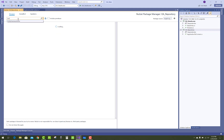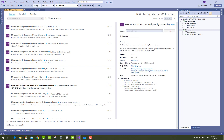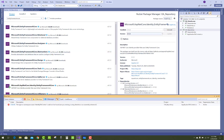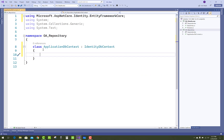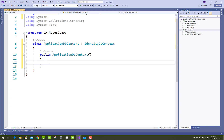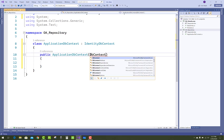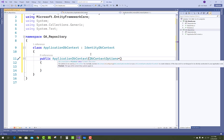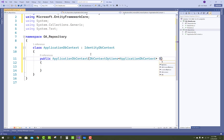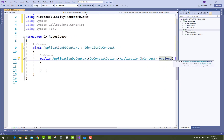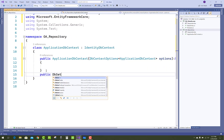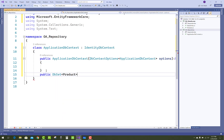The data context class must inherit from the identity data context. In a later session you can also use a DbContext. If you are using identity in your project, then use the identity DbContext. The identity DbContext is actually in Microsoft.AspNetCore.EntityFrameworkCore.Identity, and it includes all the features of Entity Framework Core. Add the identity DbContext and make the DbContext more reliable by adding a DbSet to it.